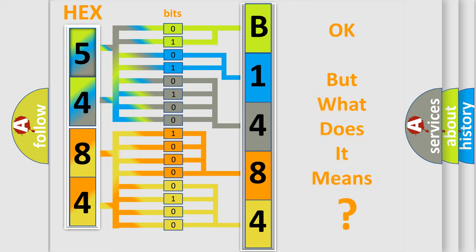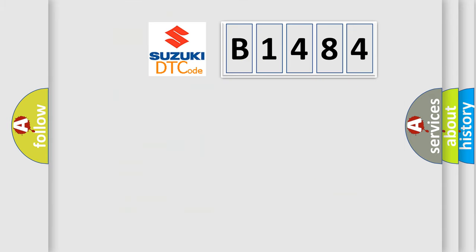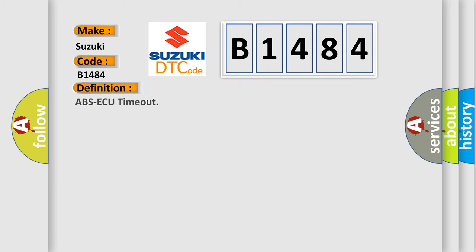The number itself does not make sense if we cannot assign information about what it actually expresses. So what does the diagnostic trouble code B1484 interpret specifically for Suzuki car manufacturers? The basic definition is ABS-AQ timeout.